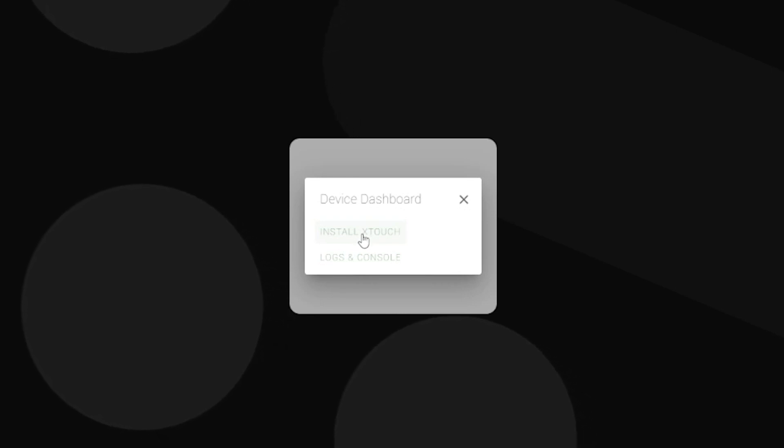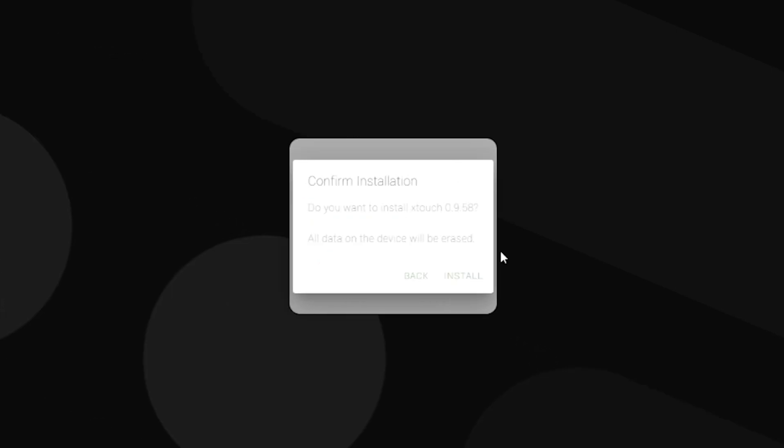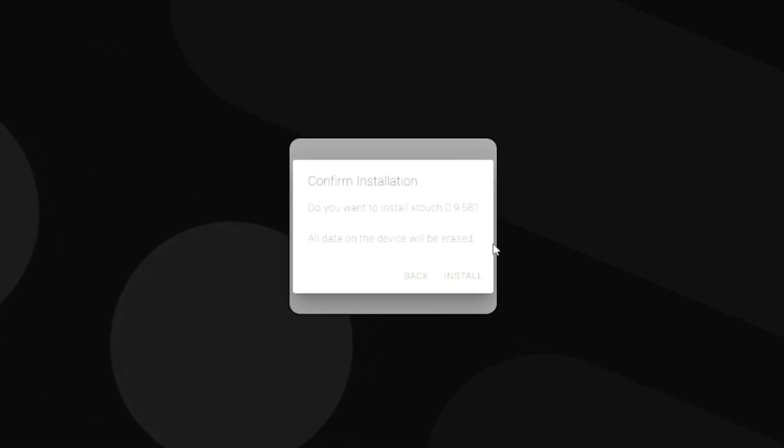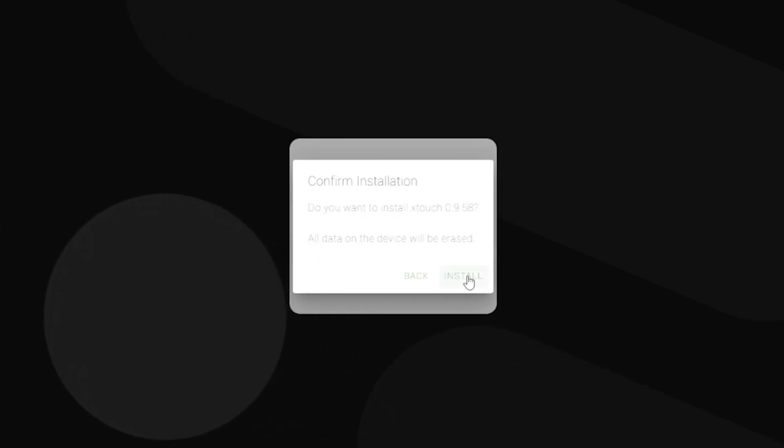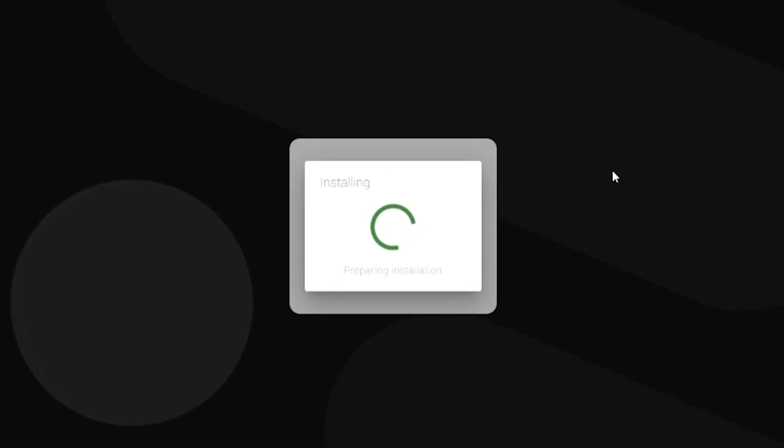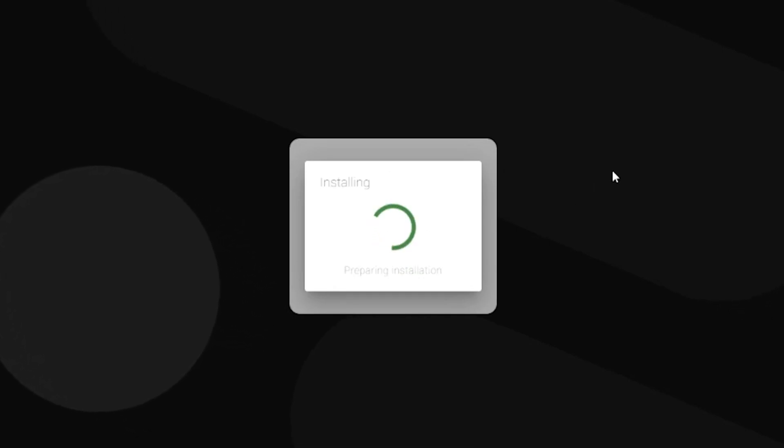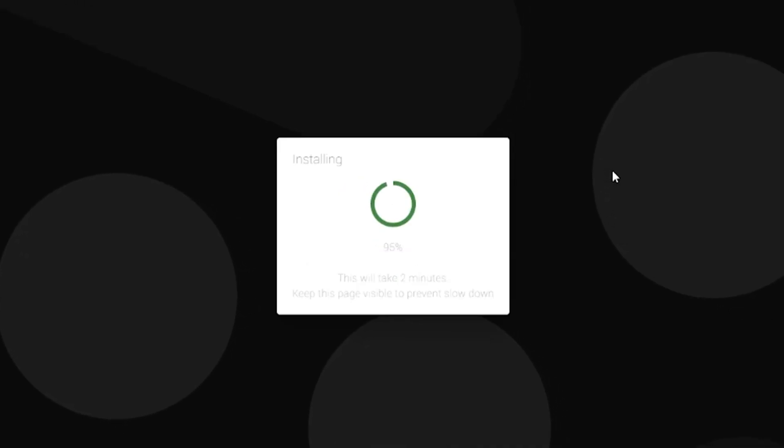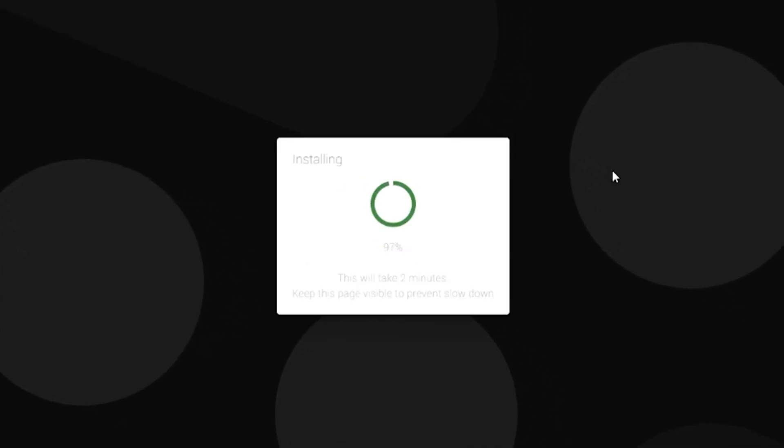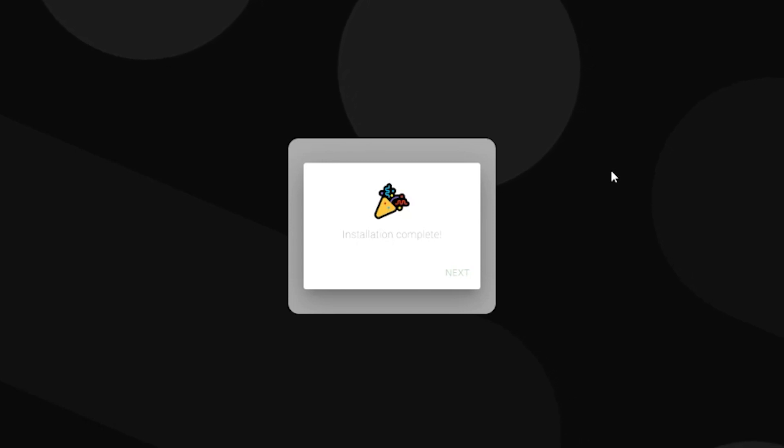It does say you want to install Xtouch and that's what we're going to do. So we're going to click Install Xtouch. Click Yes, we don't have any data on the device yet. So install. As you can see here, it says the installation is complete. It lets us know here on the screen. I'll head on over to the actual Xtouch.